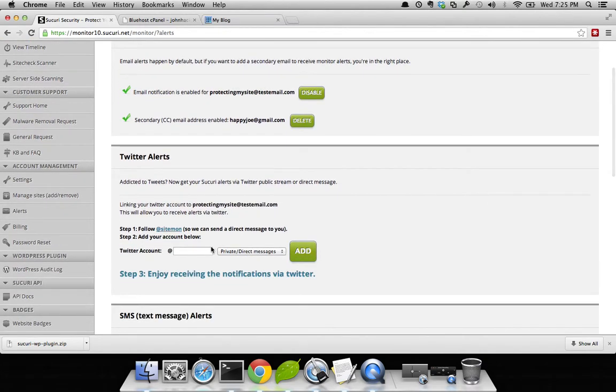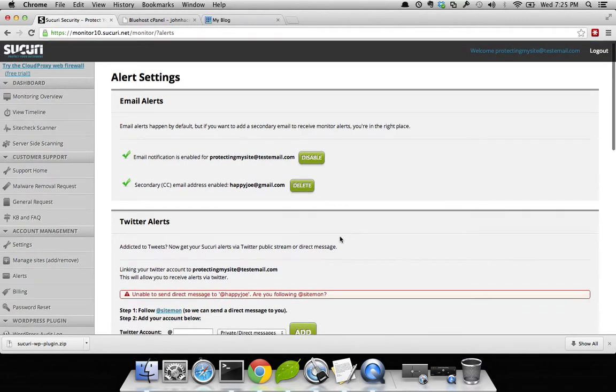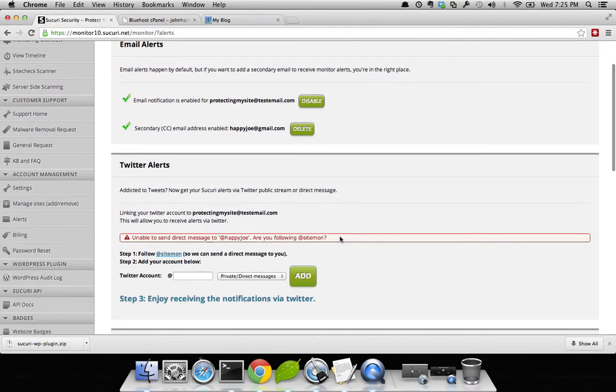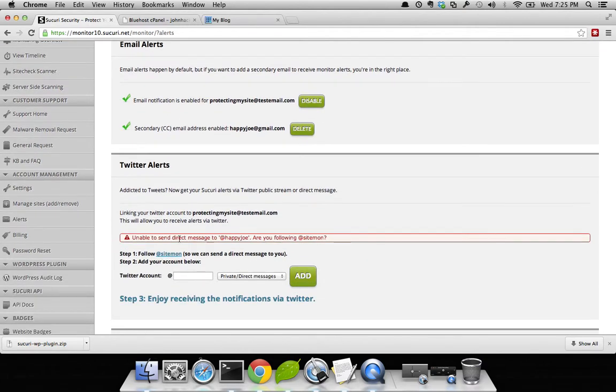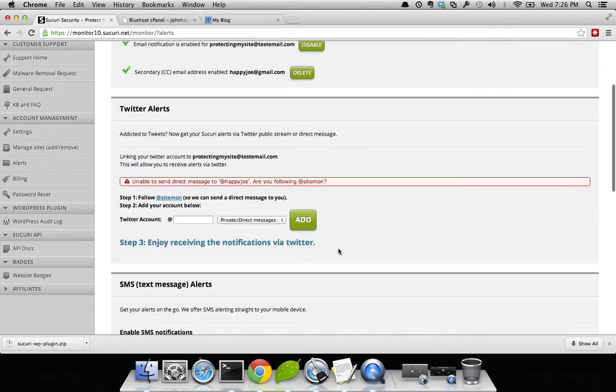Additionally, you have the option to add your Twitter handle. You can say happyjoe, private and direct messages or public messages. We recommend private, and go ahead and add it. It'll go out and look for it. In this instance, it sees it's unable to direct message to your account to ensure that it's not being publicly distributed and you can respond accordingly.